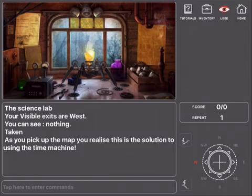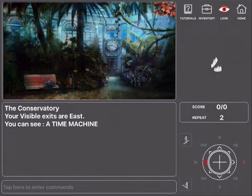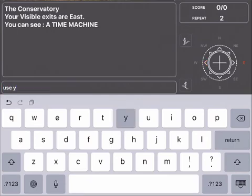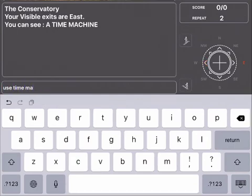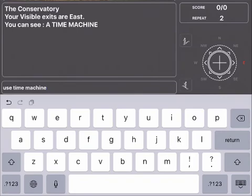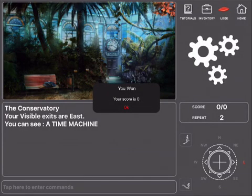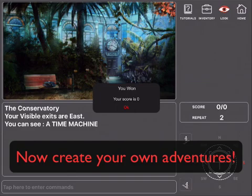But let's now go back here and use the time machine. And there we go. We can create an adventure in five and a half minutes. Now, create your own adventures with the Adventure Creator.